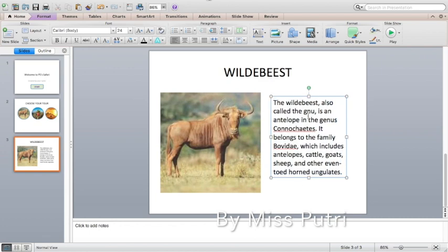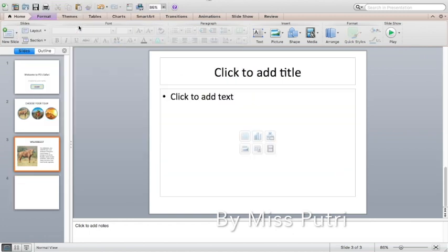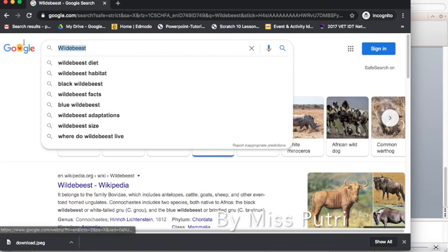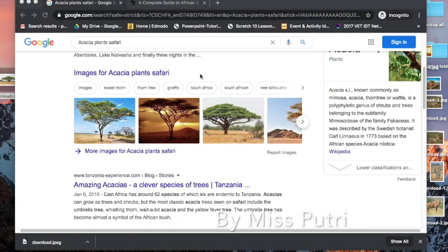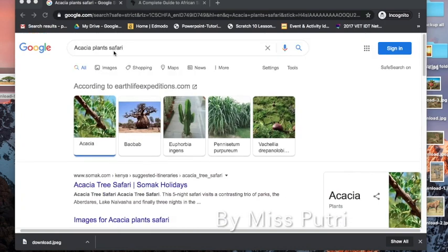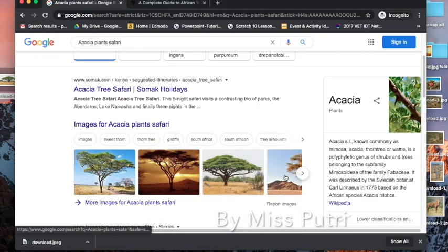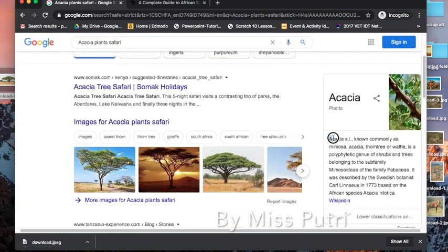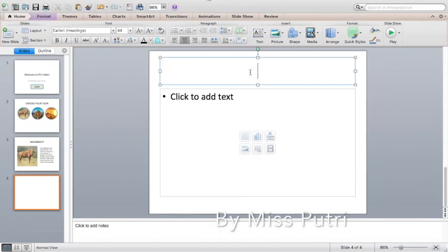Now we have the animal information slide. For the plants slide, click New Slide, choose Title and Content, and type the plant title. Find an acacia plant in safari on Google, click it to get the information. Copy the text — right-click and copy — then go back to your slides. The name is 'Acacia Tree.'